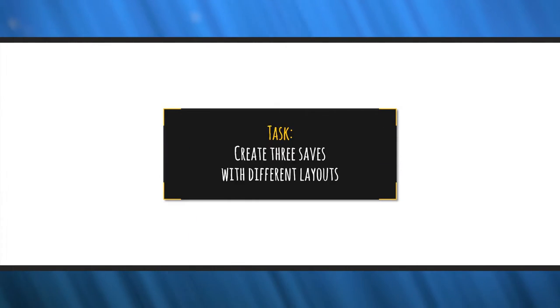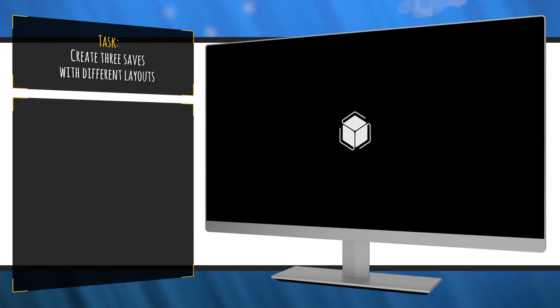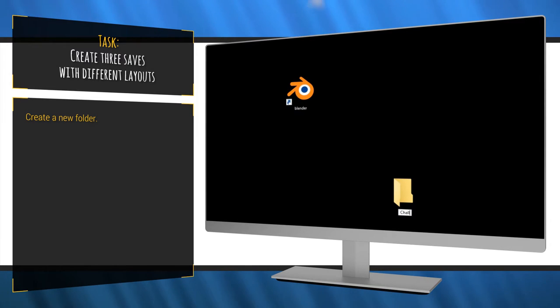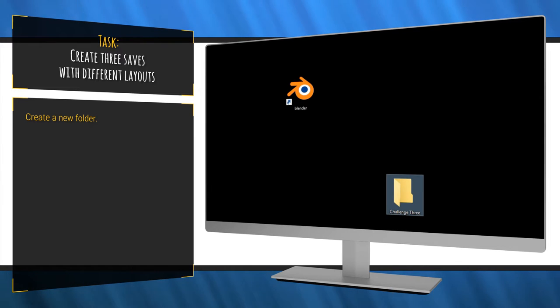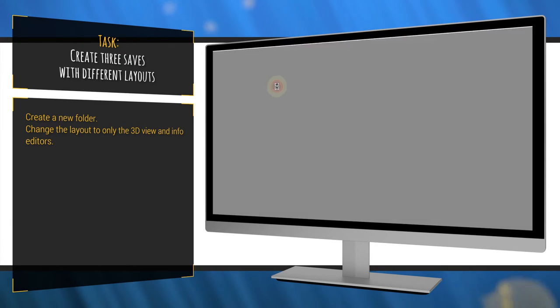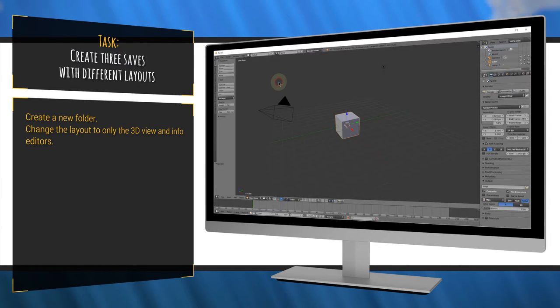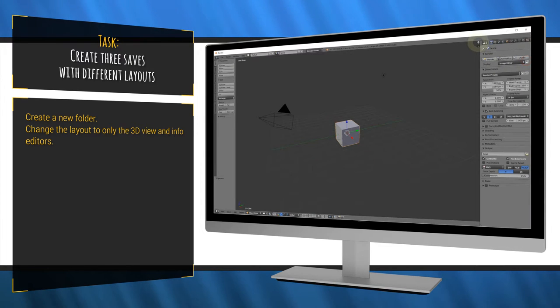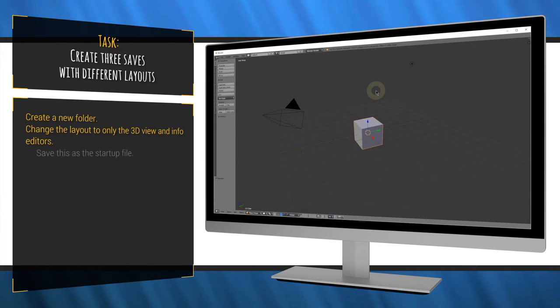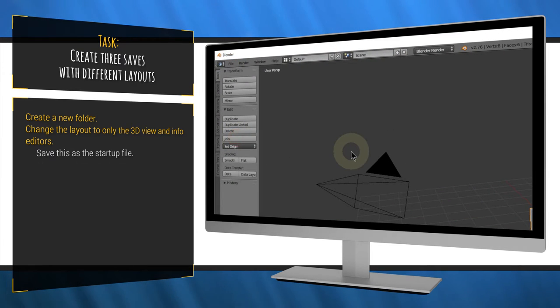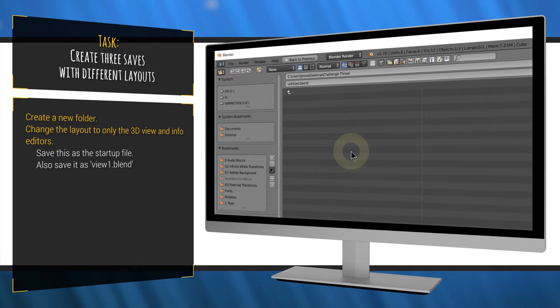Straight to the challenge this time, folks. This sea urchin on my face is trying to drag me back to the ocean, so we've got to do this quick. The task is to create three saves with different layouts. First, create a new folder to contain these blend files. It can be anywhere since you're just going to delete it after. Second, open a new blender file and change the windows so only the 3D view and info editor remains. Save this as your startup file. Also, save the file as view 1 in the folder you made.